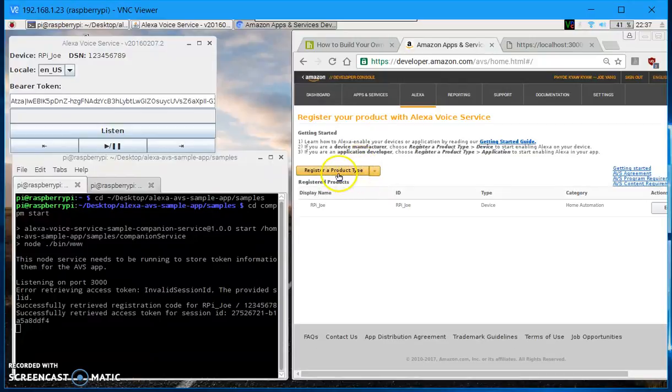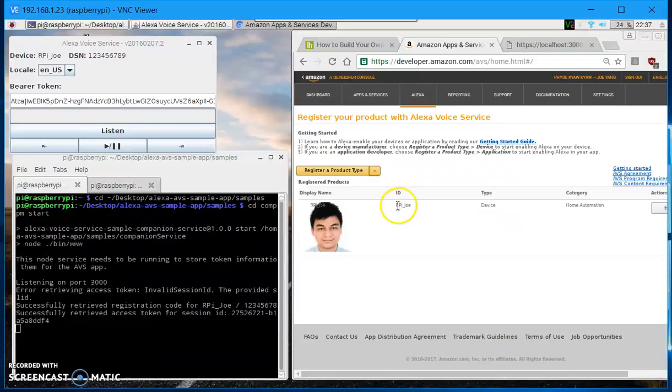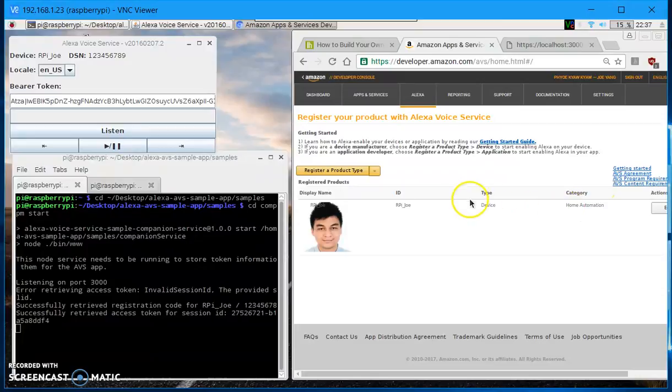And next you have to register your products. So here I have a product I registered using a product ID rprijo. This is for my home automation usage.